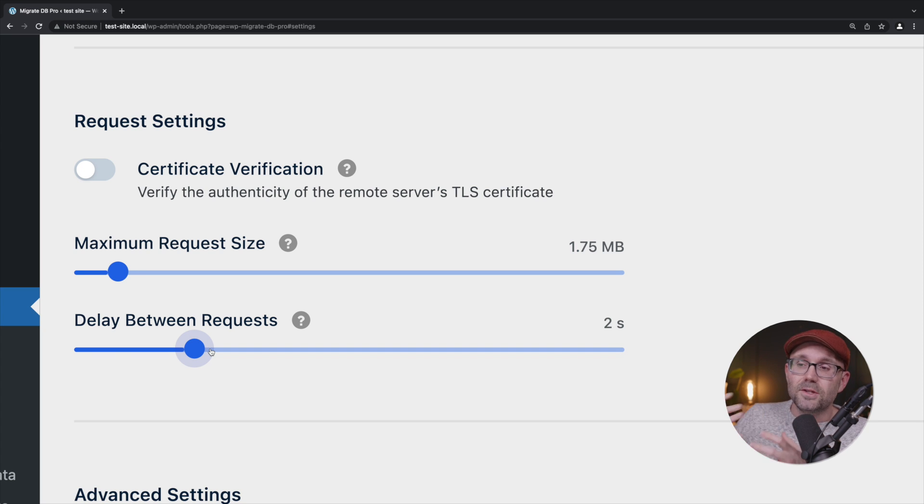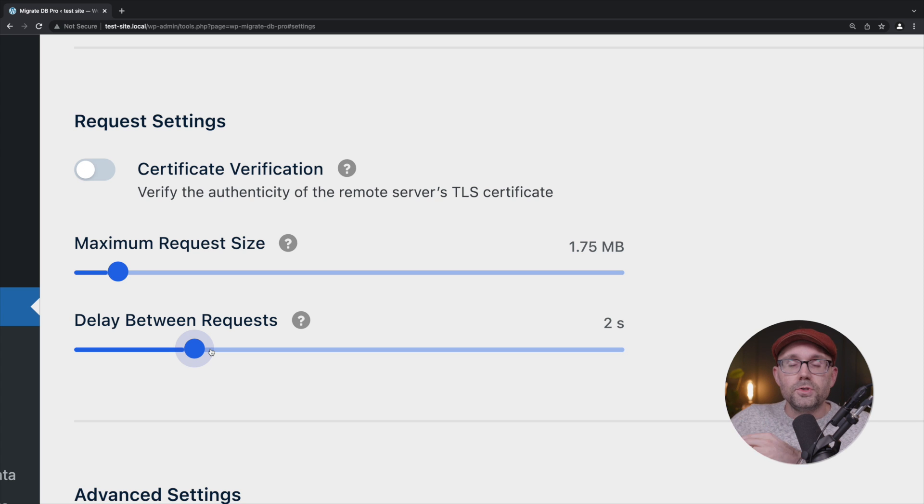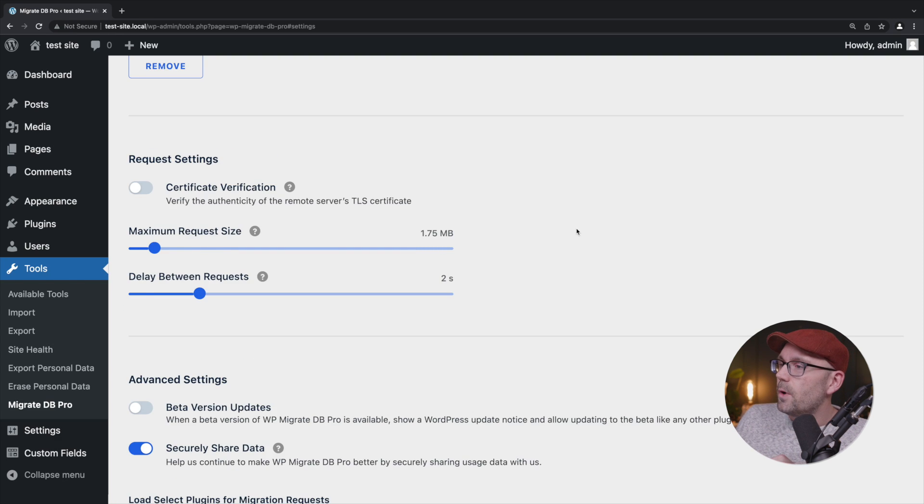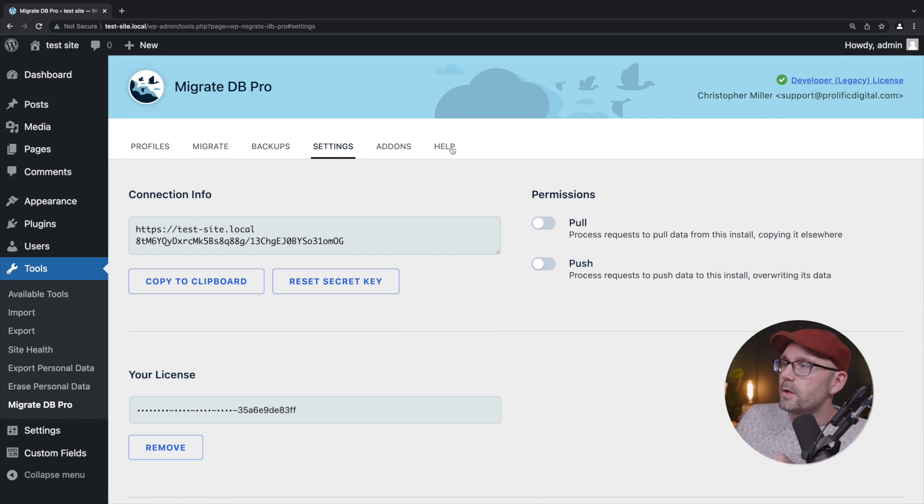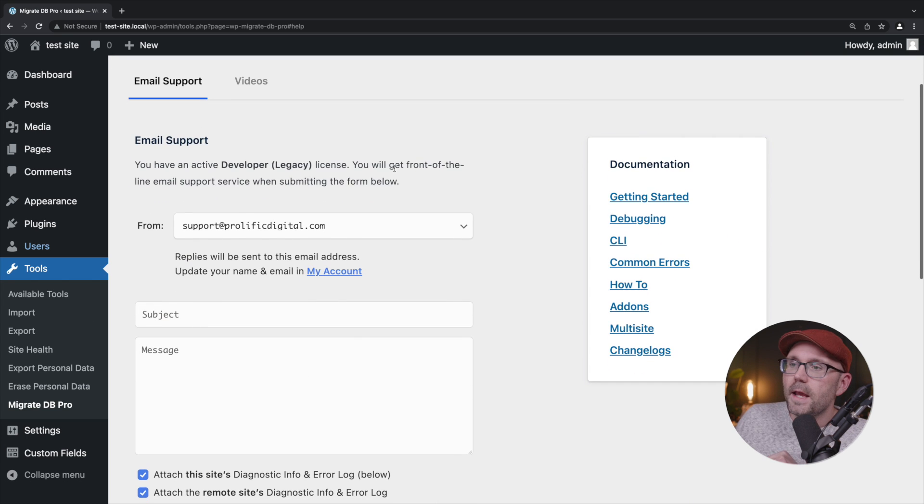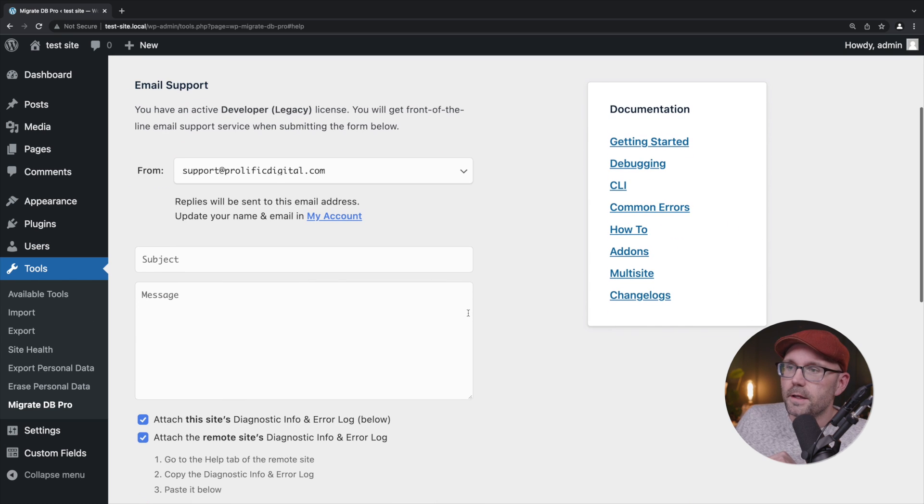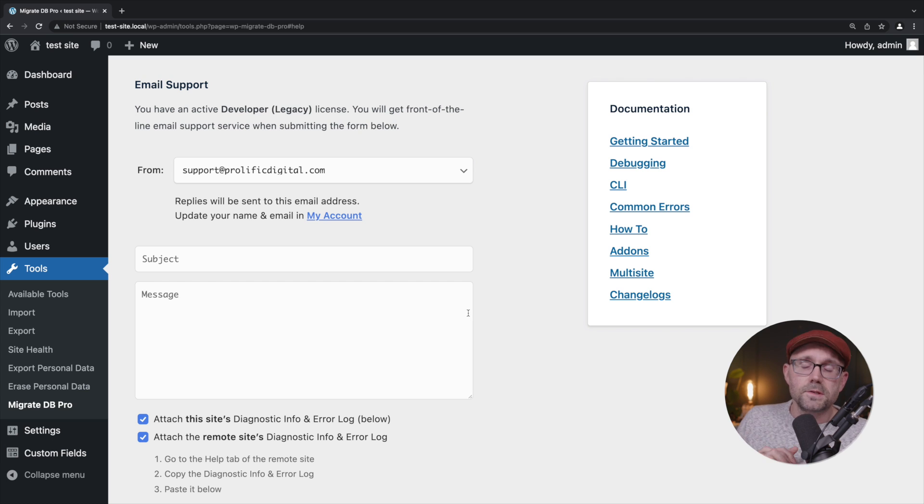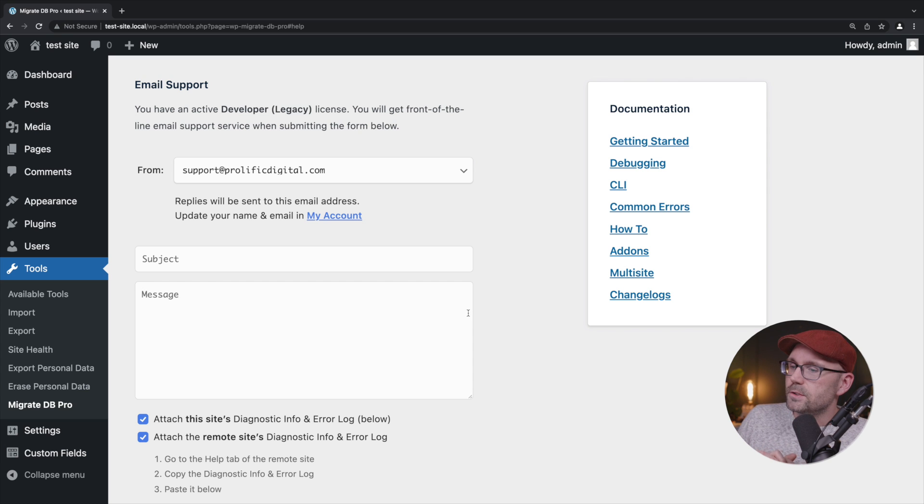And if it's still not successful after using both of these troubleshooting techniques, they do have a way that you can reach out for help. You can click on the Help tab there and you can fill in the information here to get some assistance from Delicious Brains.